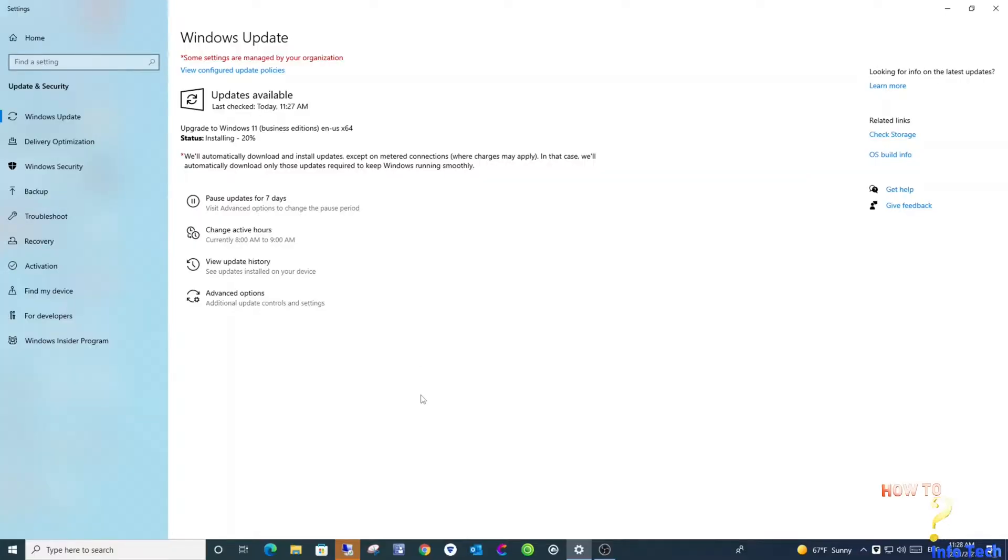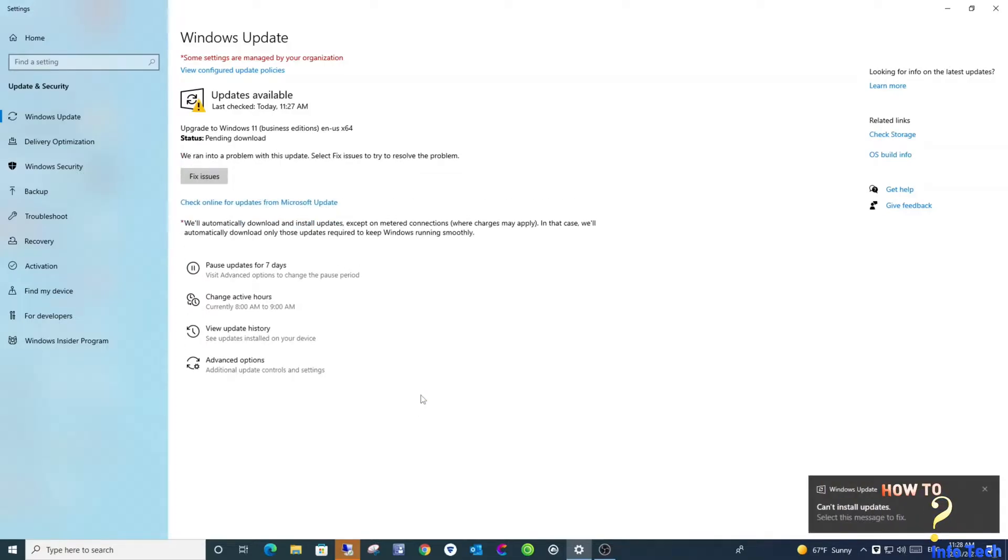Welcome my dear viewers. In this video, I will show you how to upgrade to Windows 11 for unsupported devices.